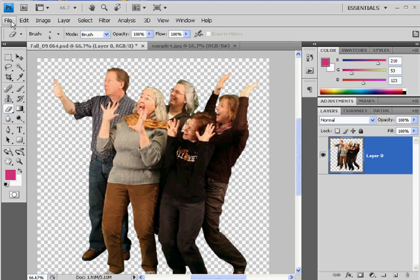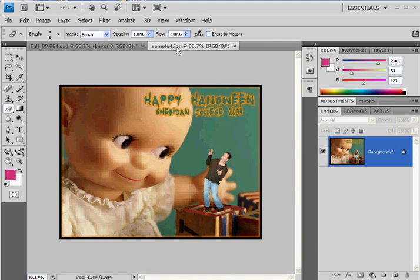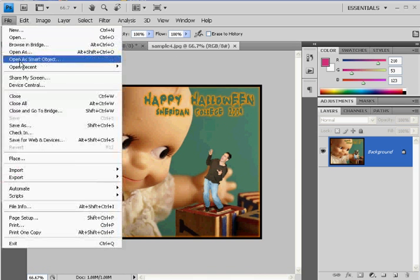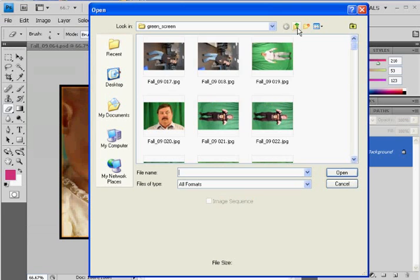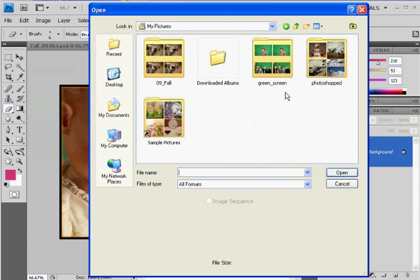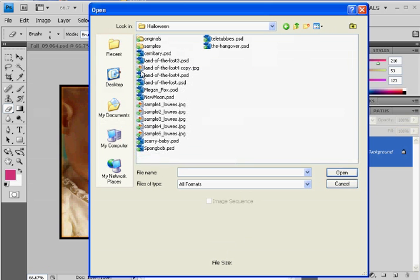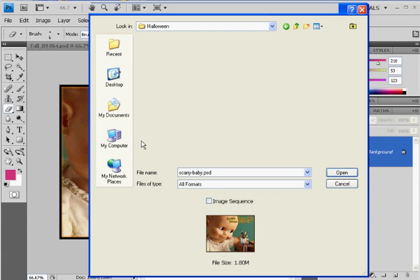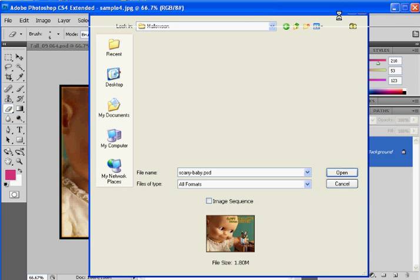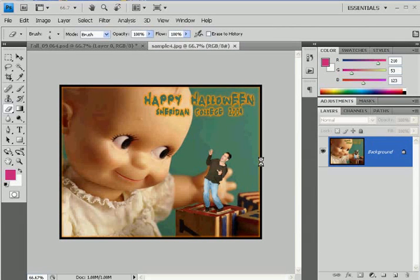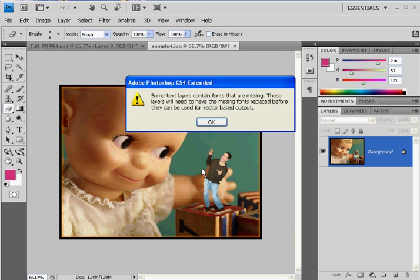I'm going to open up my Photoshop file for this image so that I can do this. File, Open. I've got to find it here — My Documents. Scarybaby.psd — that's the one. This should open up in a second. Here we go. Here's the original file. You can see that I'm on a layer here.